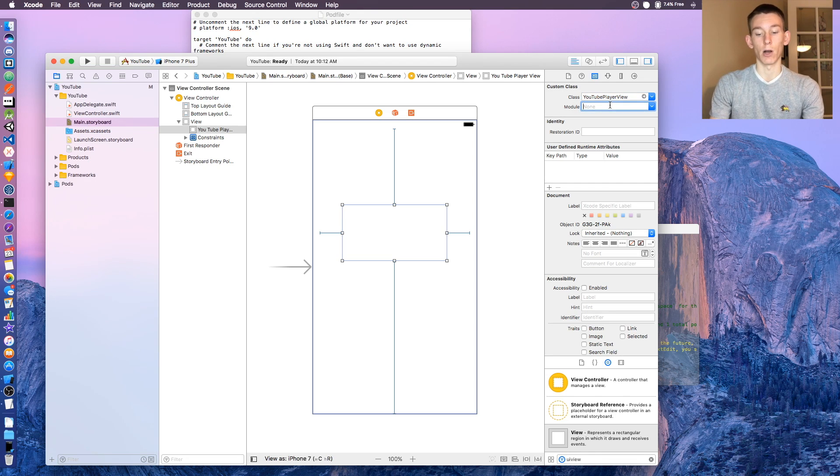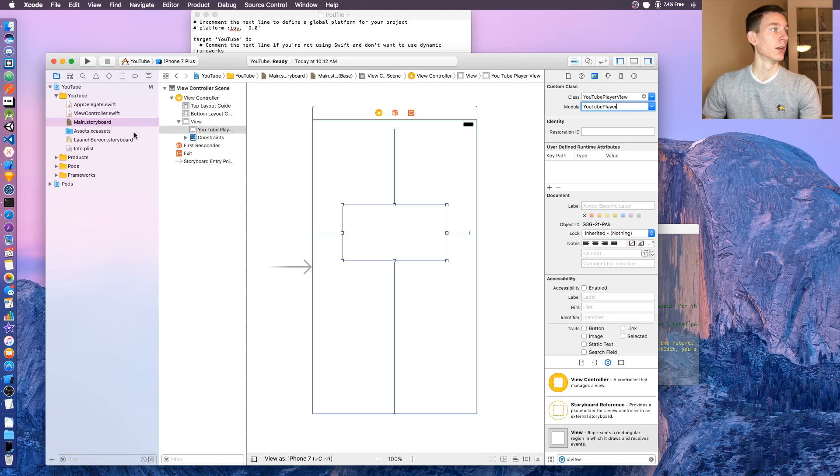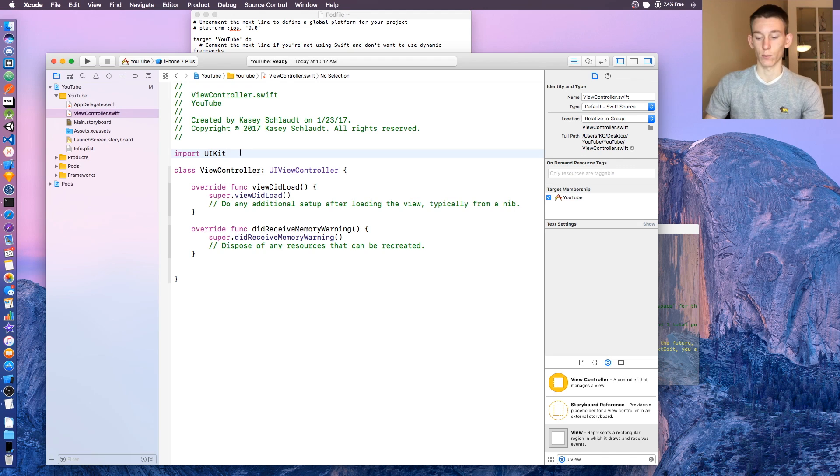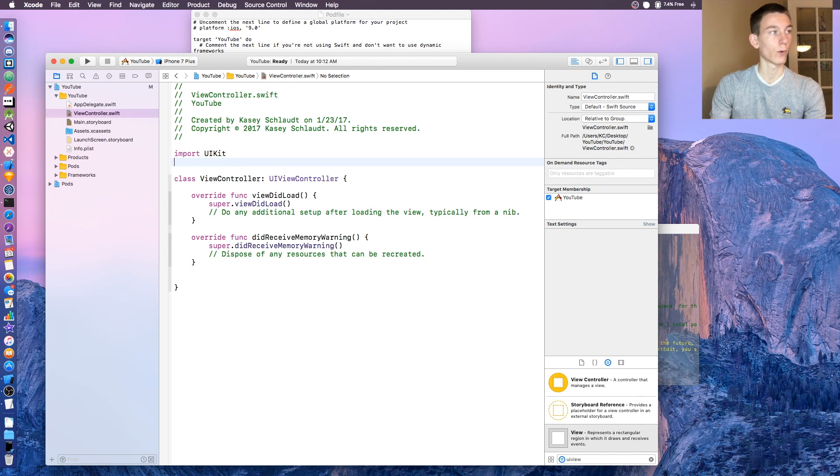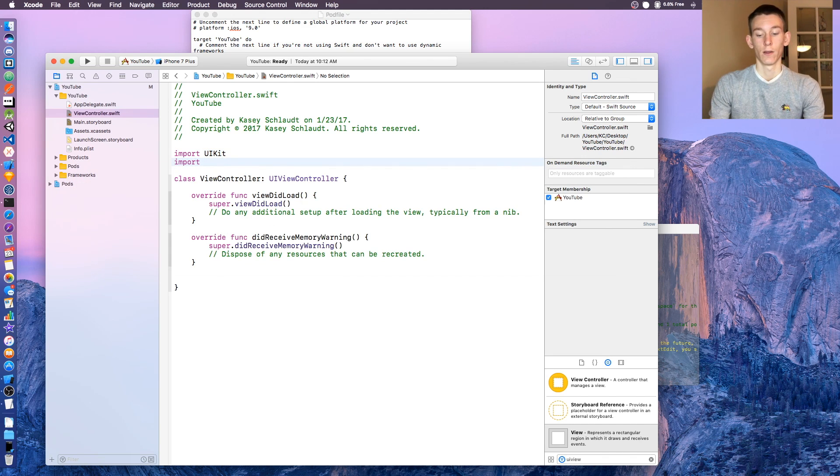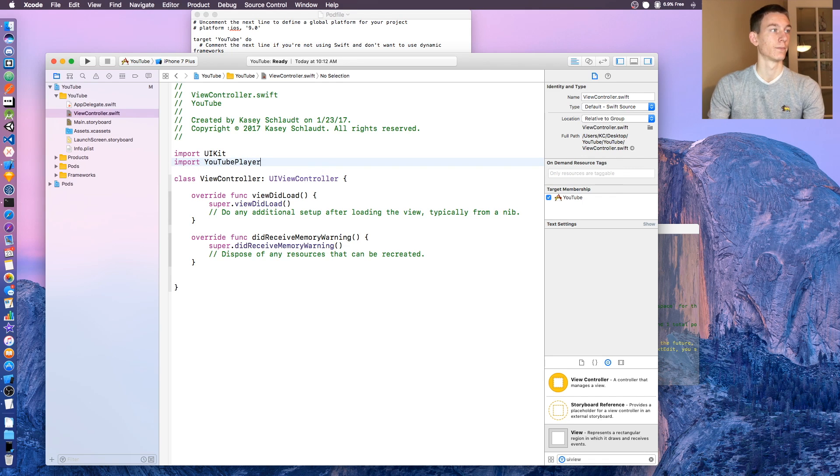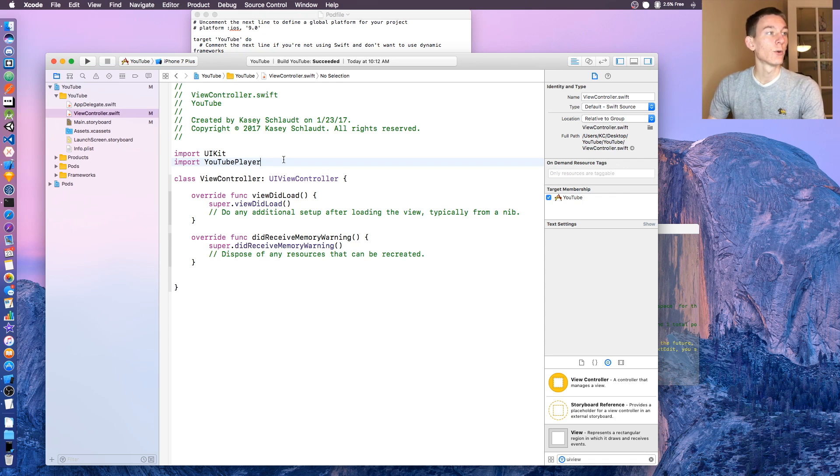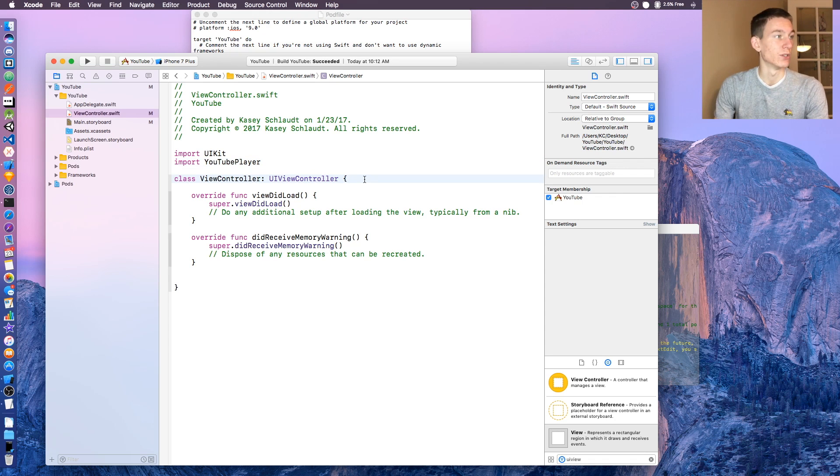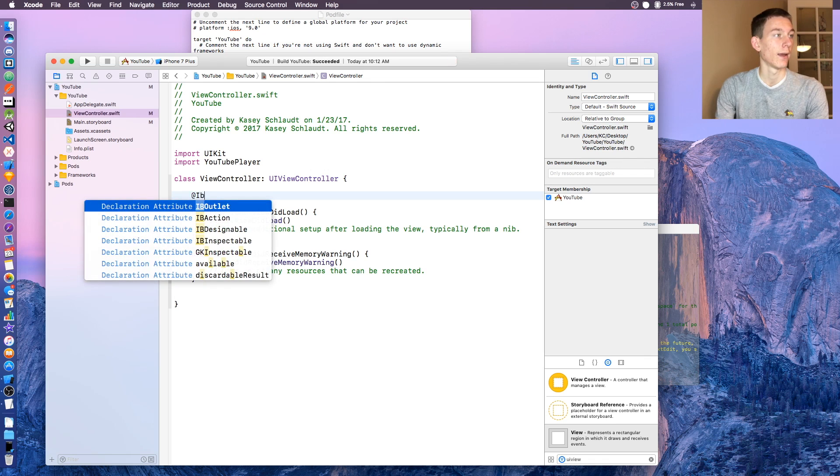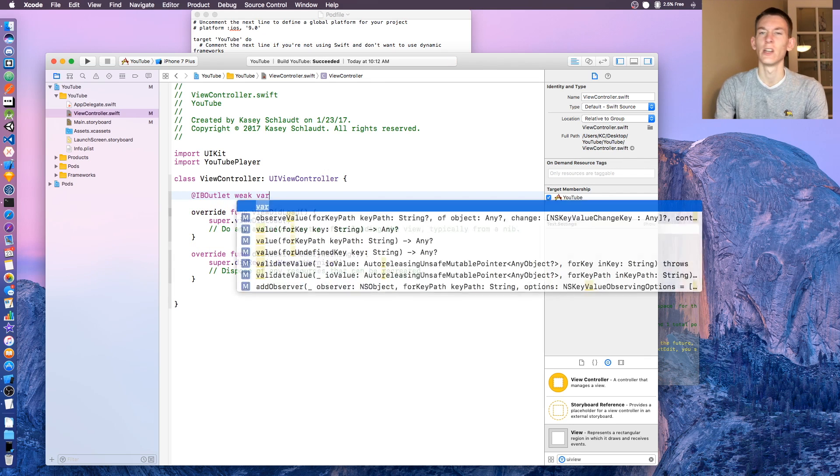Once you got that done, go to view controller.swift and we're gonna need to import YouTube player. Once you got YouTube player imported, we need to create an IB outlet for the view that we just created.